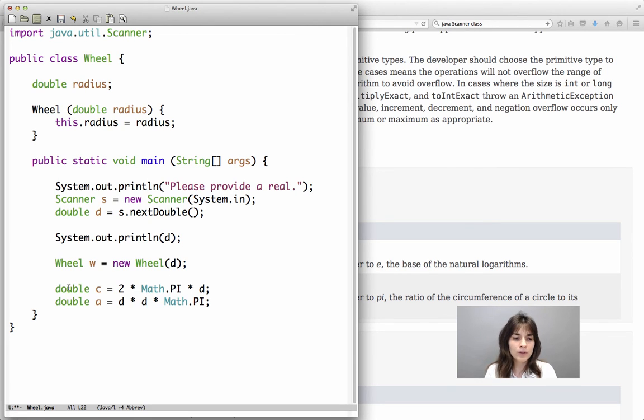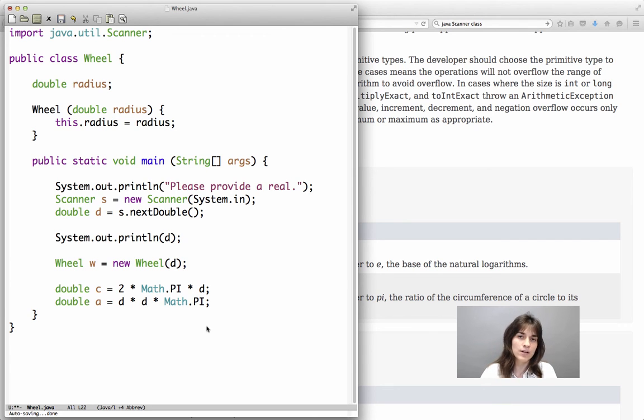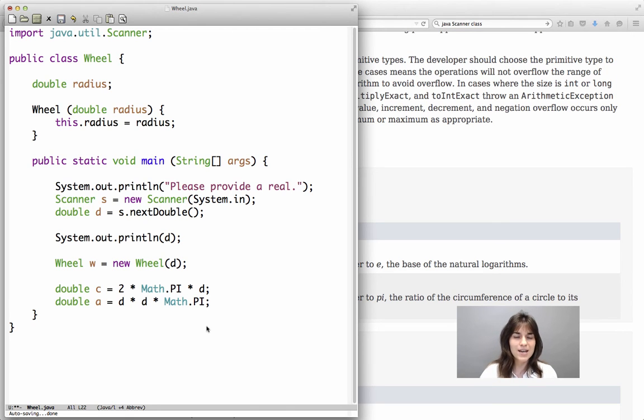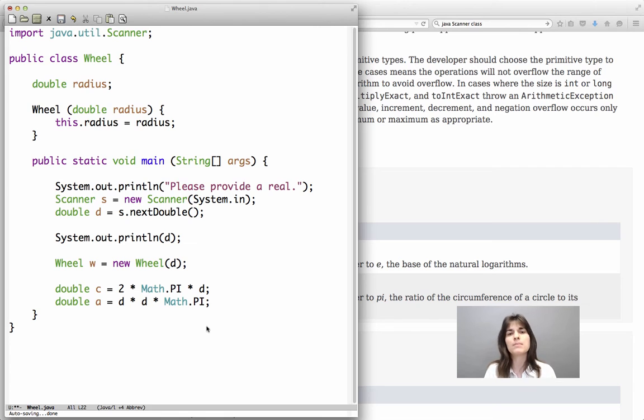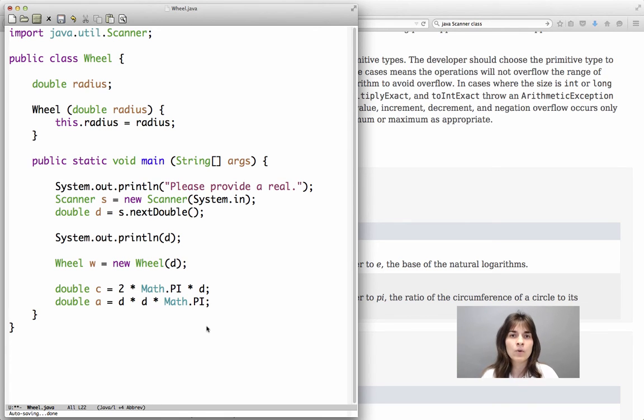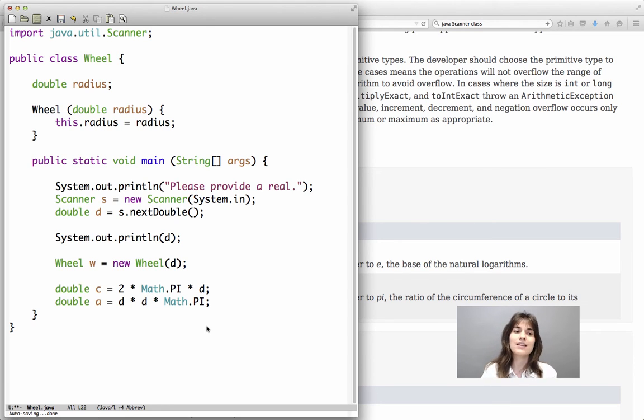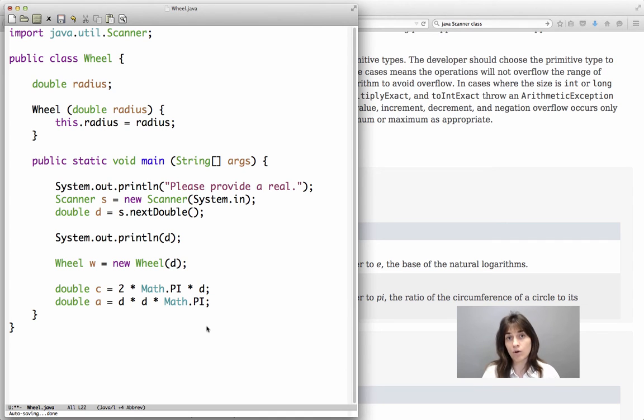However, we don't really want to write the code like that. Not because it is incorrect, not because it will give the incorrect result, but because this is not the object-oriented style that we want. Remember, in an object-oriented language, we have the object, the class of the object, contain the operations that we would like to do on the object.